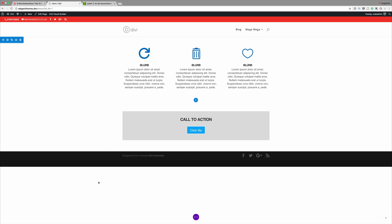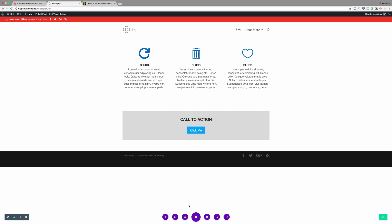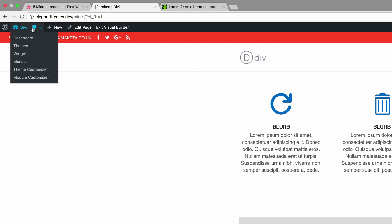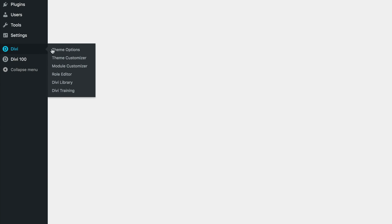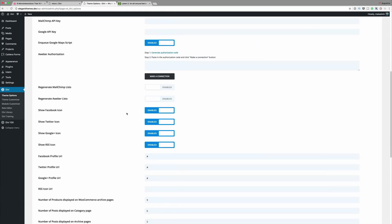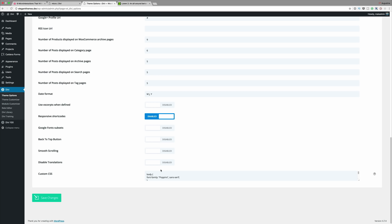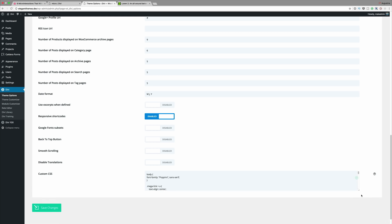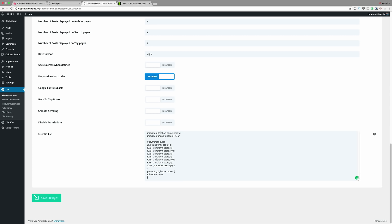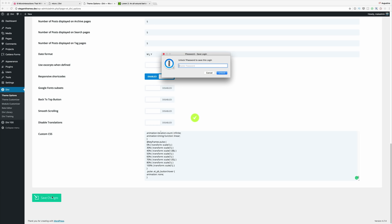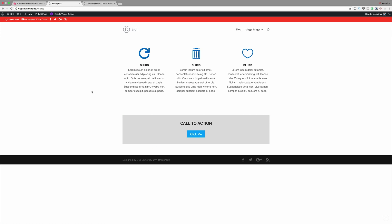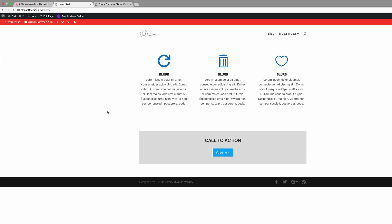Now it's time to add the CSS code in our theme customizer. I'll save, go to my dashboard, come over to Divi Theme Options, scroll all the way down to Custom CSS, add our CSS code, and save changes. In our next example we're going to add a lift effect on our call to action button.